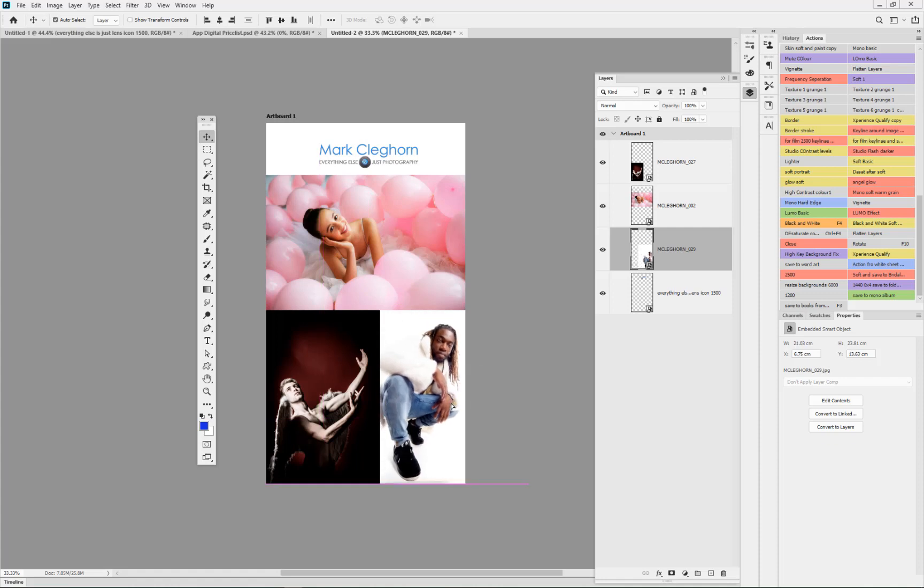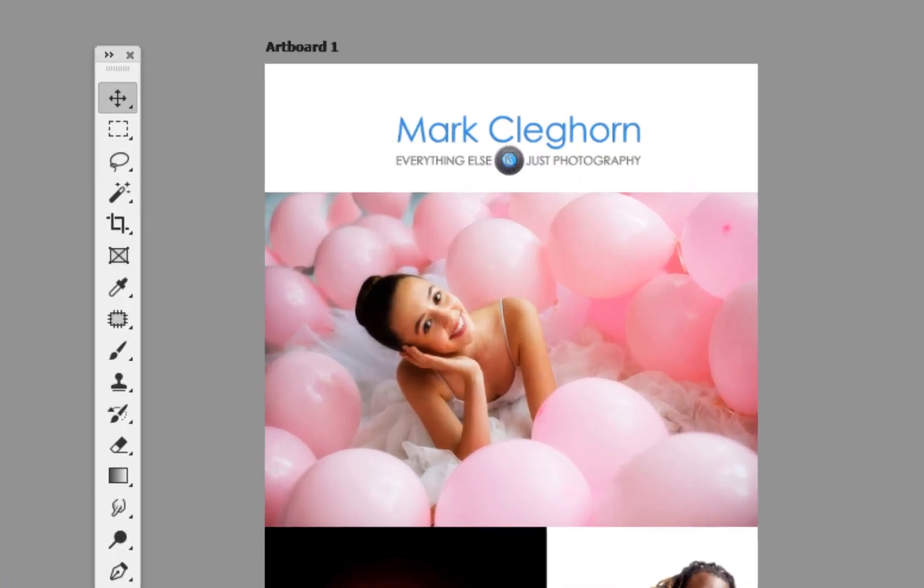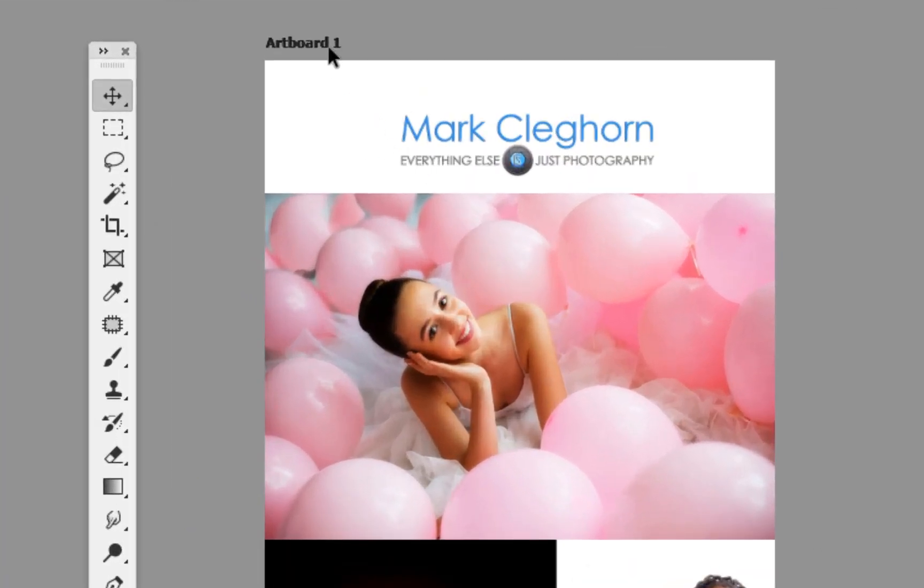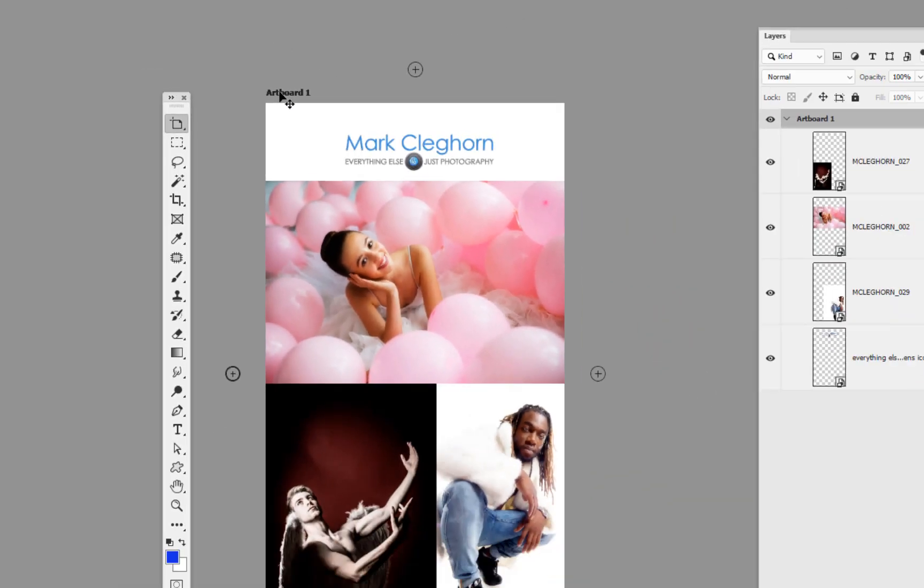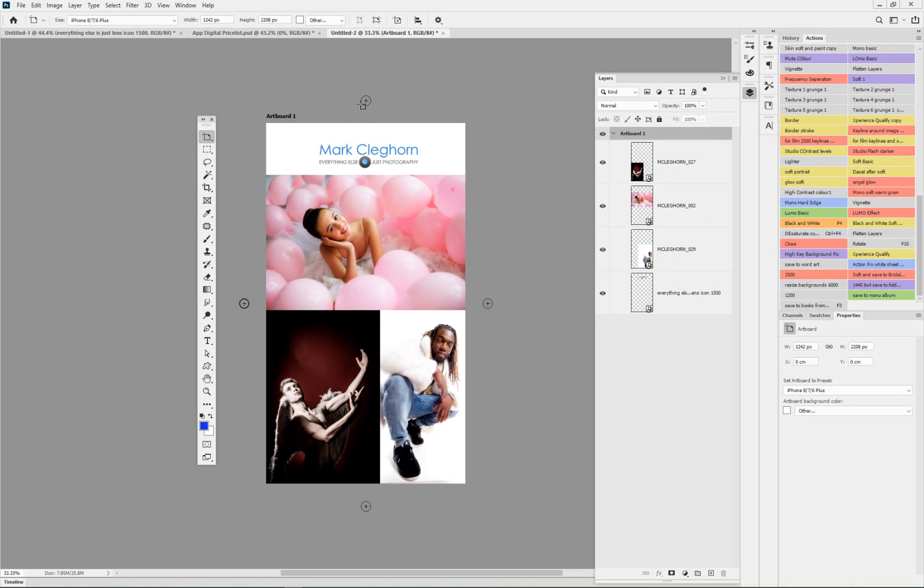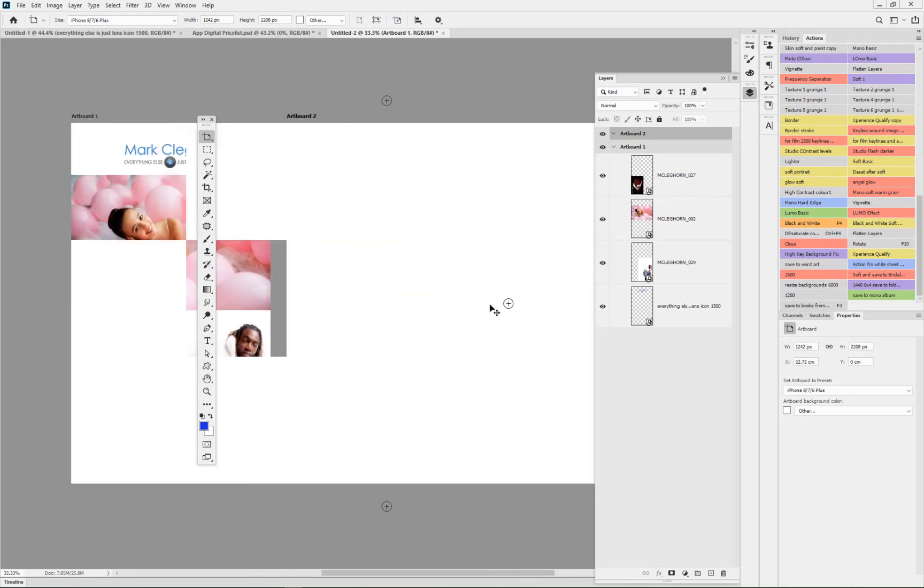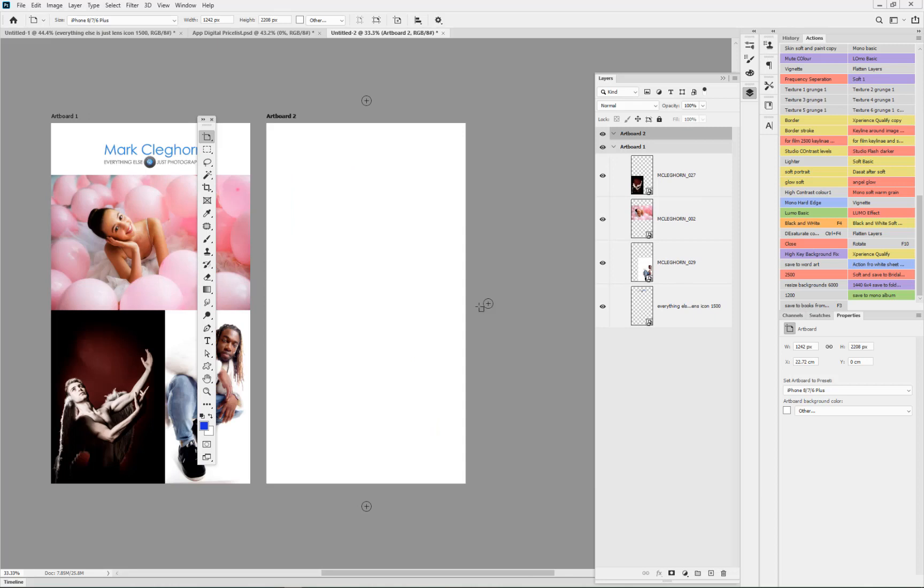If I want to create that second page, if I click back up onto the artboard, if I just click on the plus - did you see as I clicked onto that these little pluses come around. It can either be above it, below it, or left or right. If I click on the left hand side it duplicates the size of the artboard again.